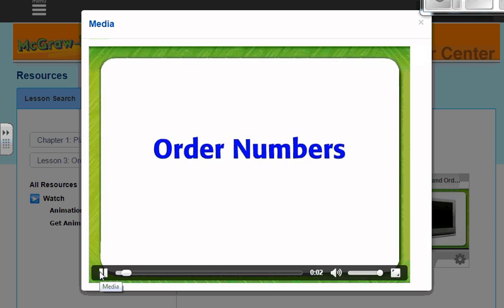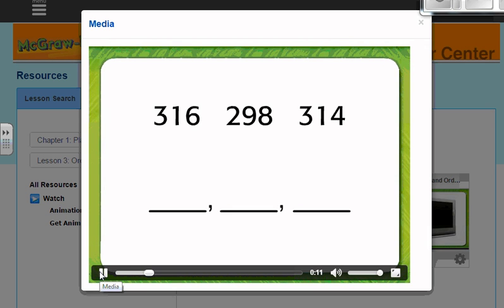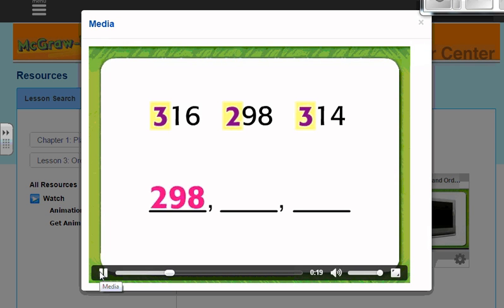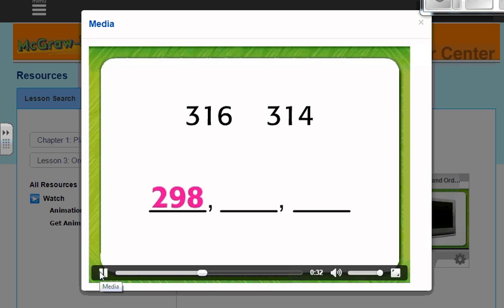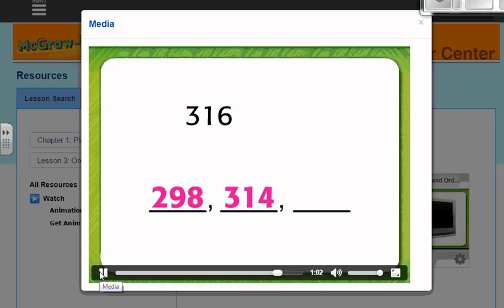Order numbers using place value from least to greatest. First, compare the hundreds: 200 is less than 300, so 298 is less than 316 and 314. Next, compare the tens: 316 and 314 both have one ten. Finally, compare the ones: six ones is more than four ones, so 316 is greater than 314. The order from least to greatest is 298, 314, and 316.